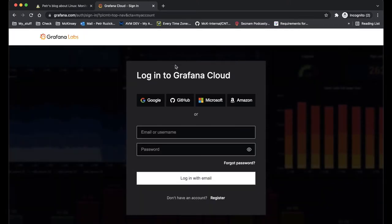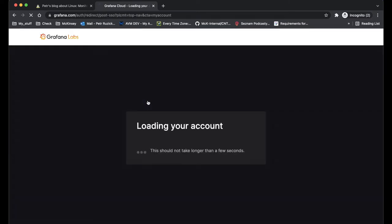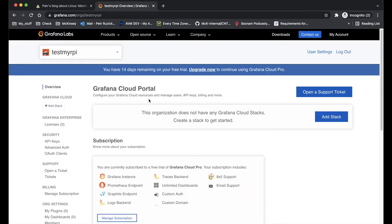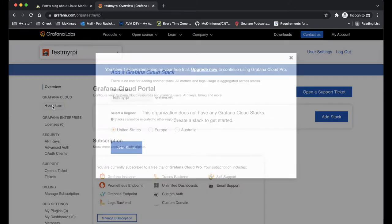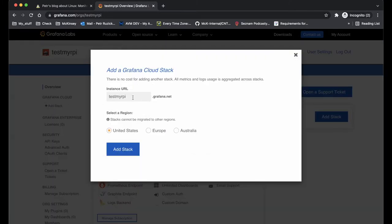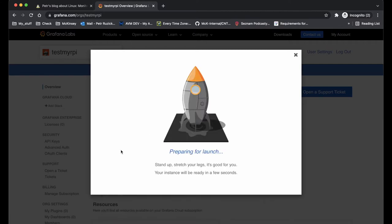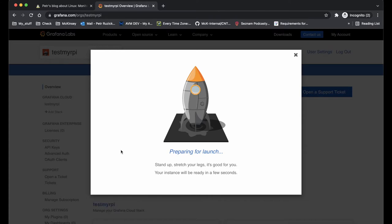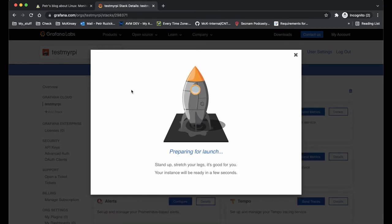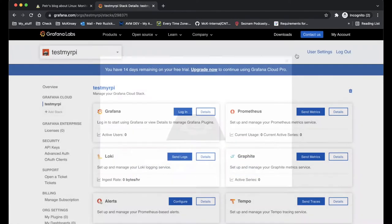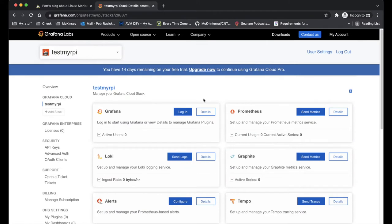I already have one, so I can just login using my Google account and I need to create a stack. If you will do this for the first time, you will need to do pretty much similar things using the wizard which is going to be offered to you.